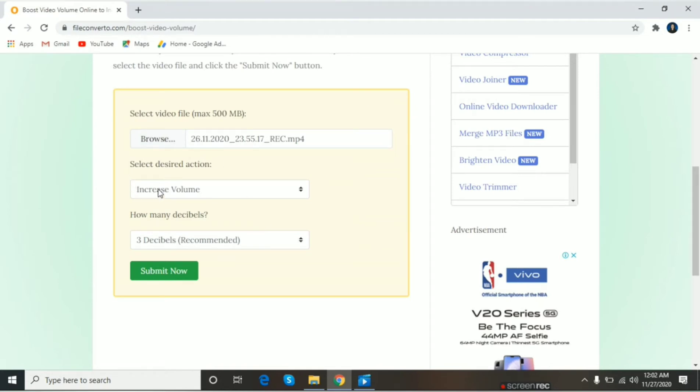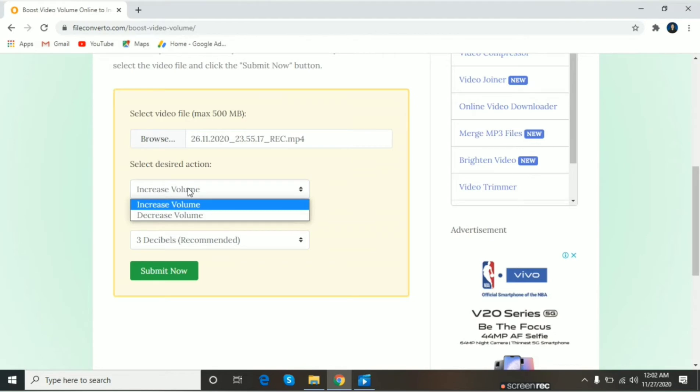Increase volume. Syempre increase. Then, decrease kung hihinaan. Increase volume tayo. Then, how many decibels.